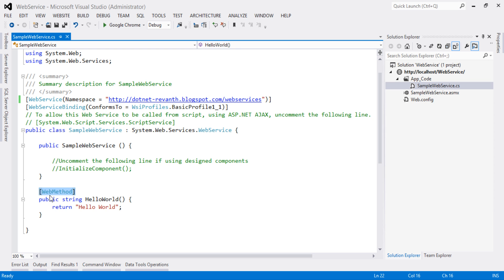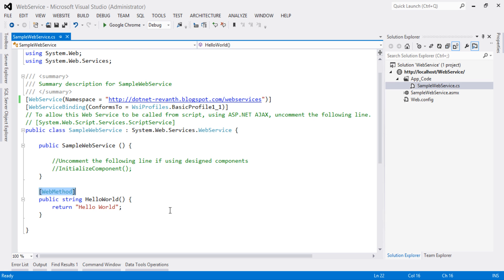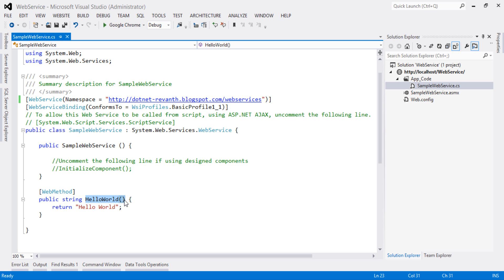What is web method? In order to expose a method as part of a web service to the client, this method is declared with the web method attribute and the method should be public. If web method attribute is not declared at the method, when the client consumes this web service application, they will not be able to view this HelloWorld method.